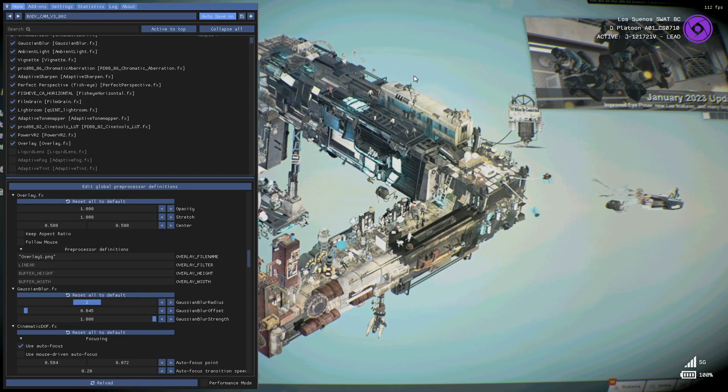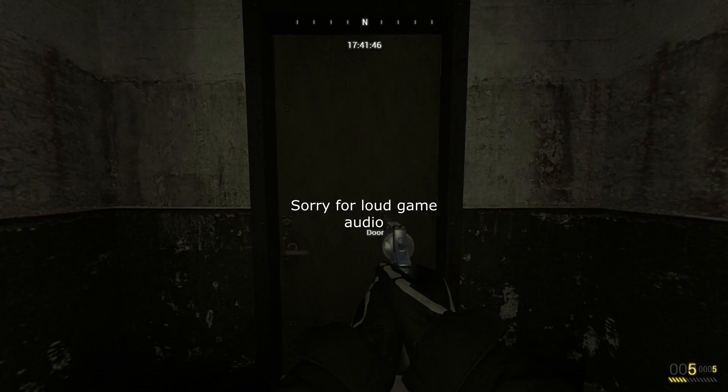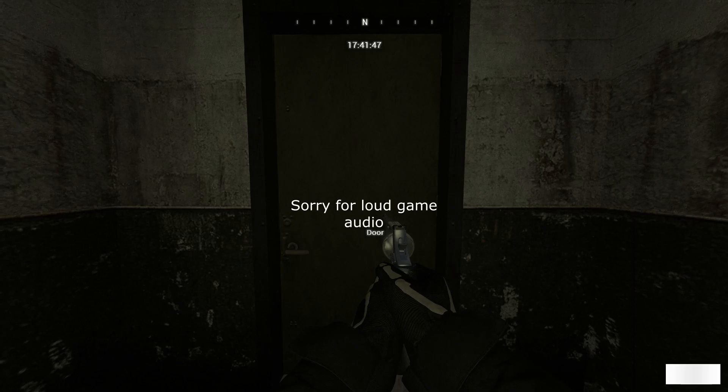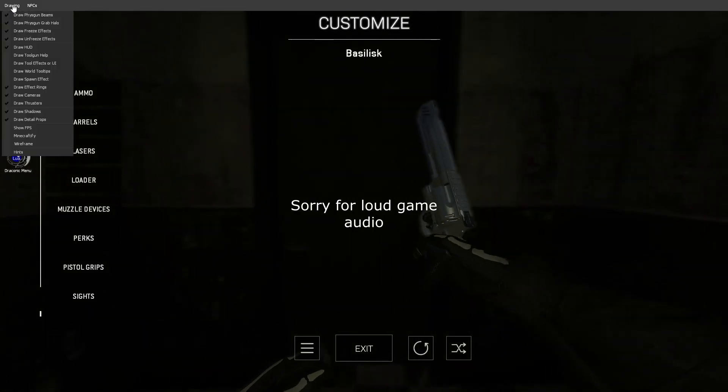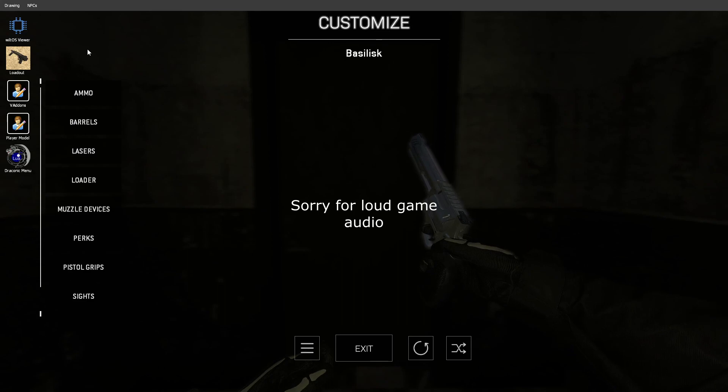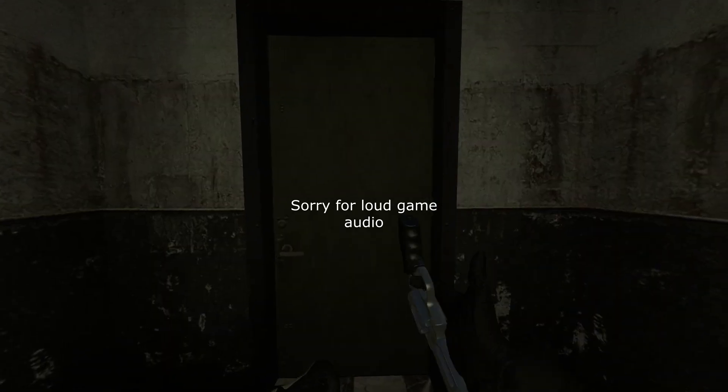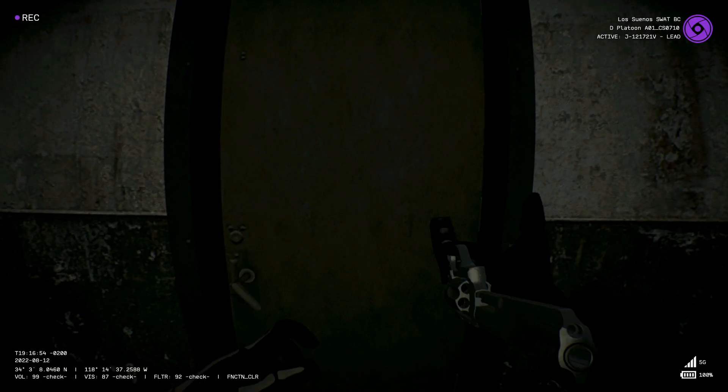Now we just launch up the game and see how it looks. So here we are in game. I recommend you disable the in-game HUD so it doesn't interfere with the effect. And just click your bind and here we are.